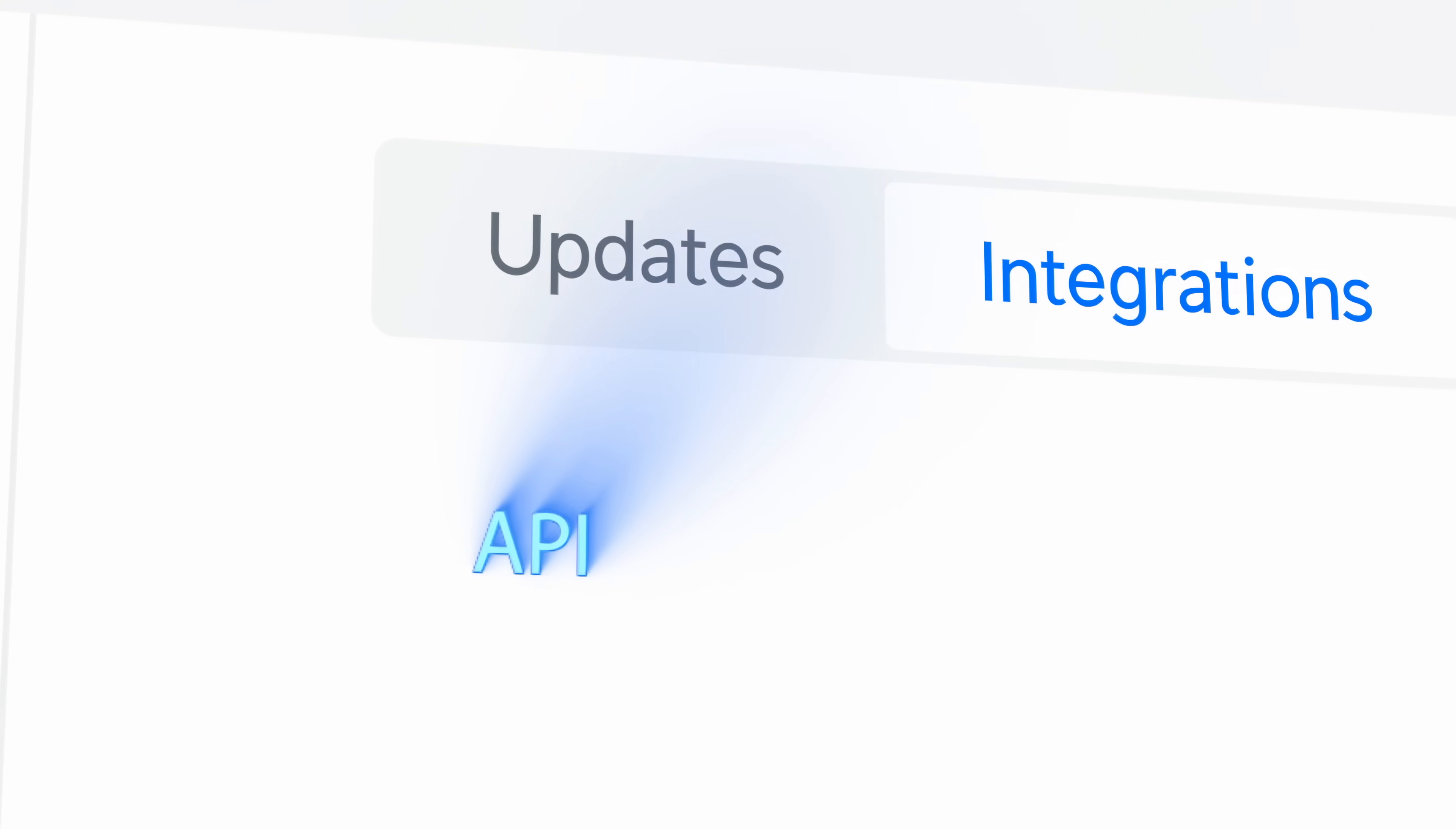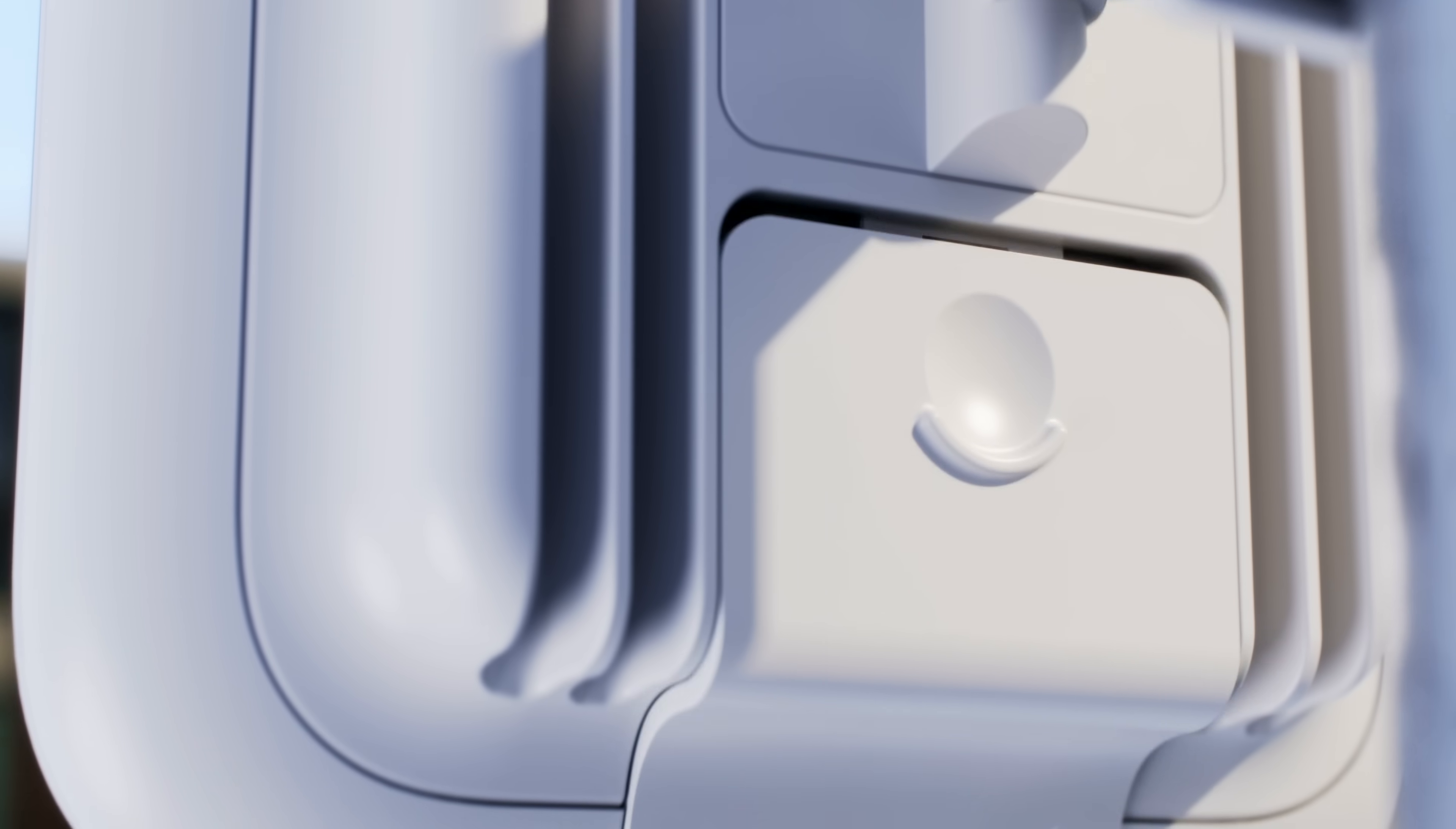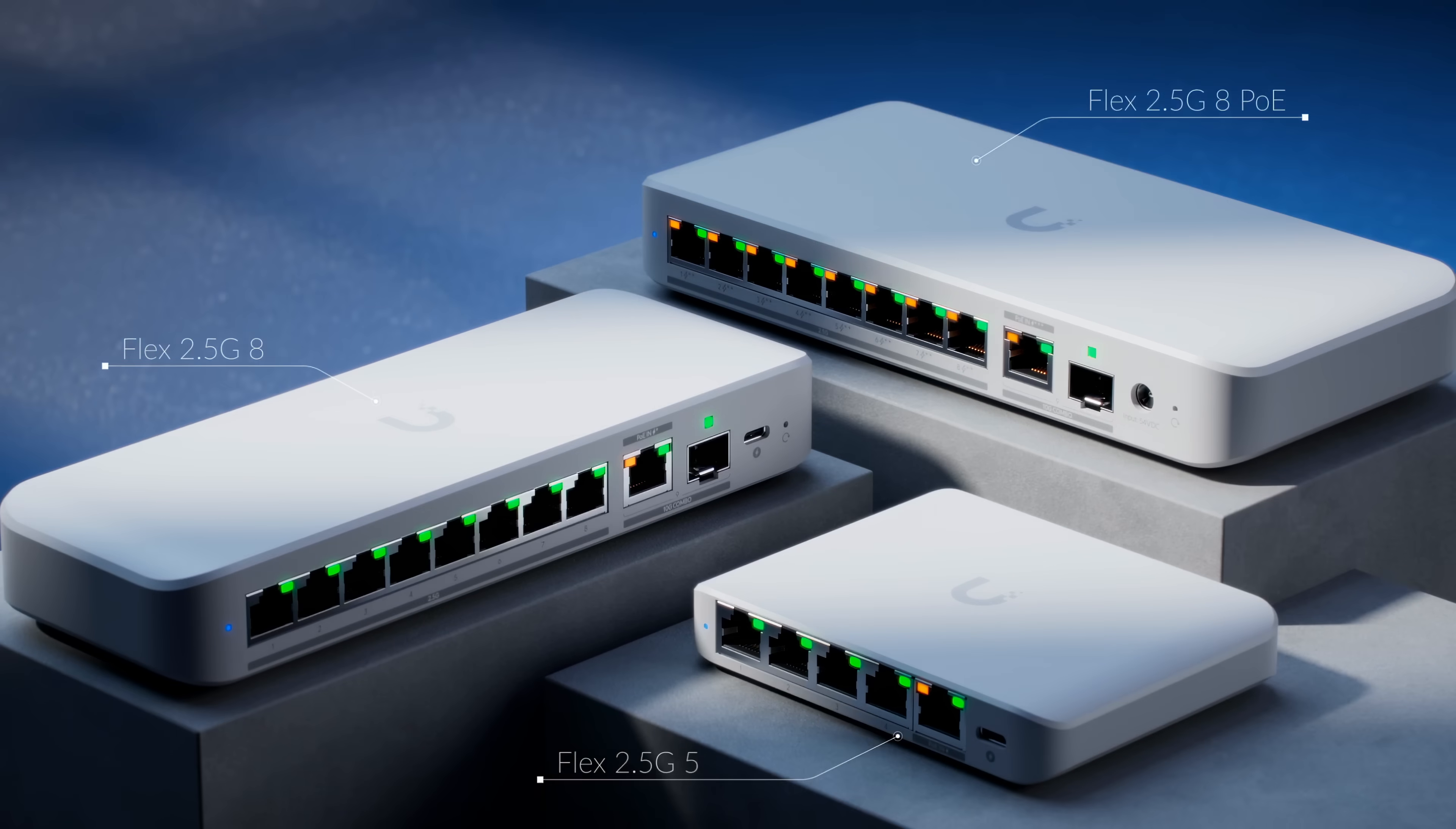Finally, we've introduced a Unify network API that works completely locally without any cloud dependencies. Now onto hardware. We are expanding our 2.5 gigabit ethernet switching lineup, starting with the Flex 2.5G series.